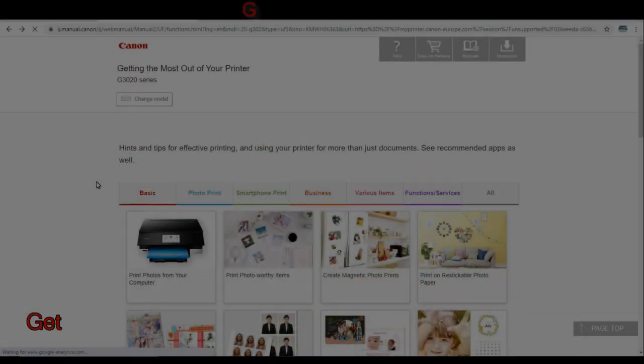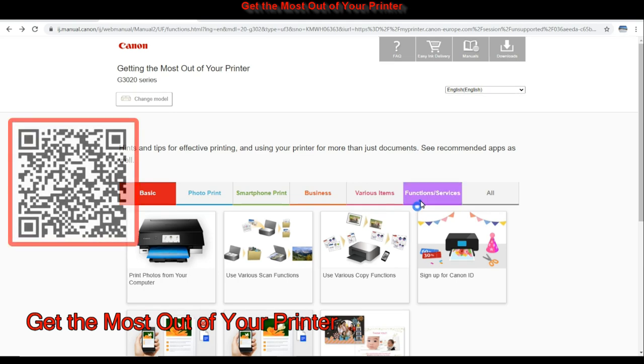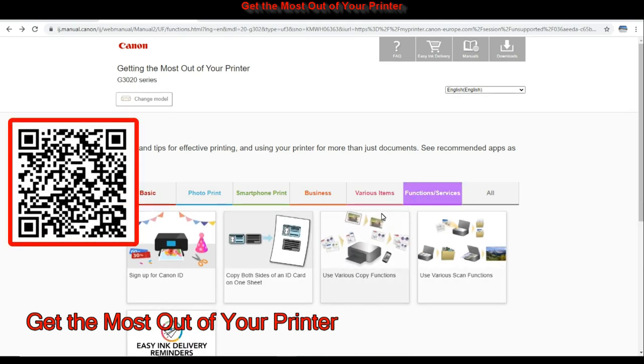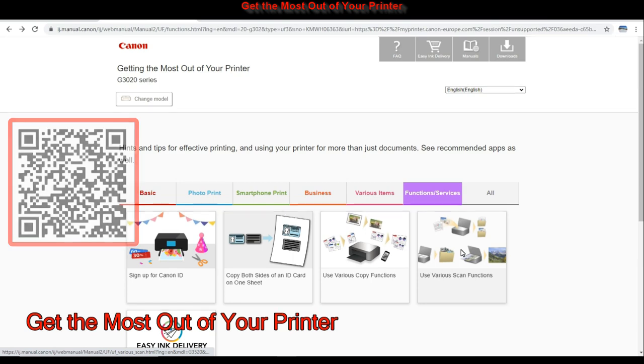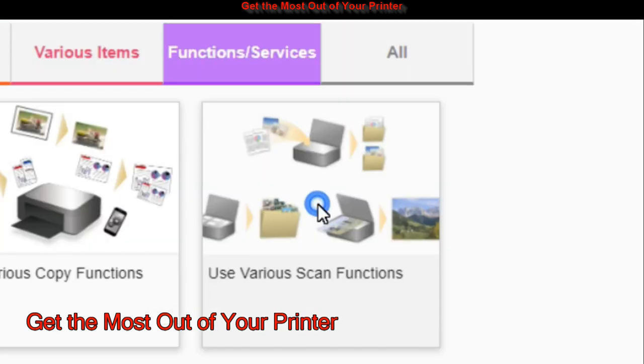You can find more about Inkjet Scan Utility from the Get the most out of your printer section. Select Use various scan functions to find more information.